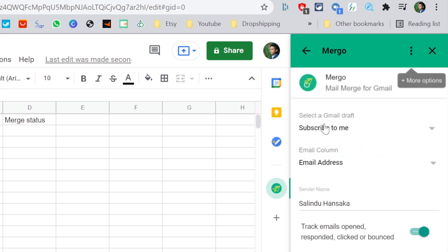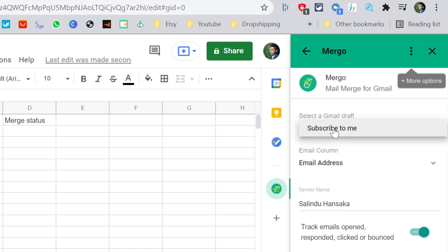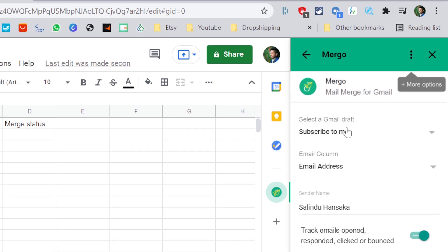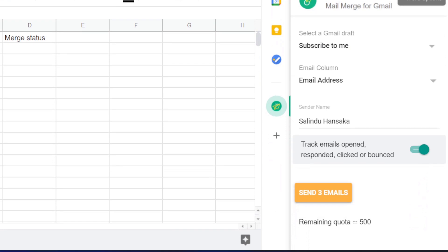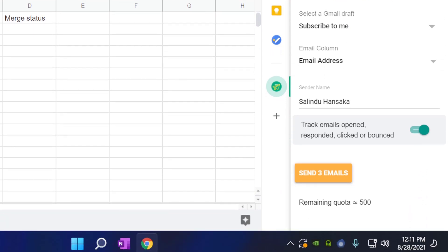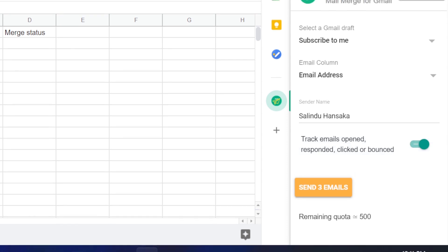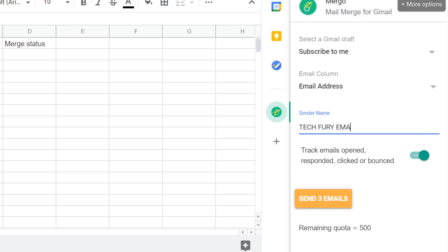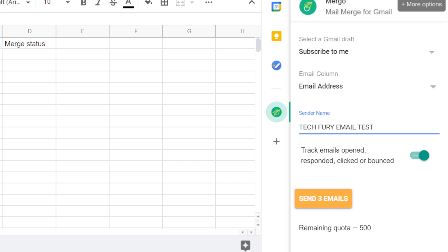And in here, you need to select the draft I just created. The subject of the draft is visible here. You need to click on that. I am going to click subscribe to me, that is the subject I have given in the draft email. And in here you can track the emails, if it is opened, responded, clicked, bounced, or anything like that. And you can add the sender name. I am going to put techfree email test.